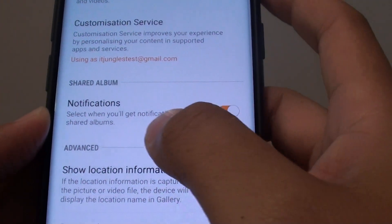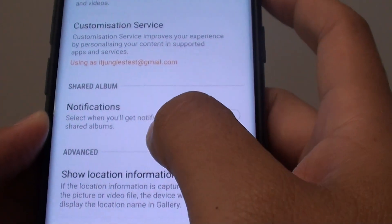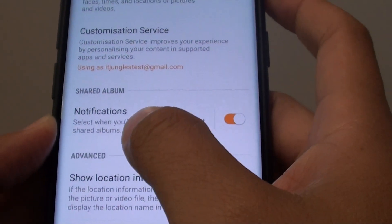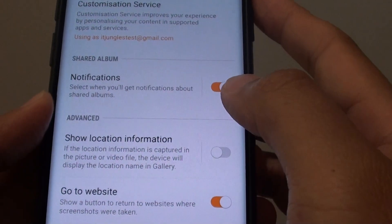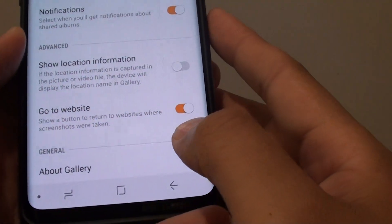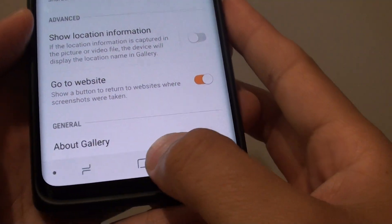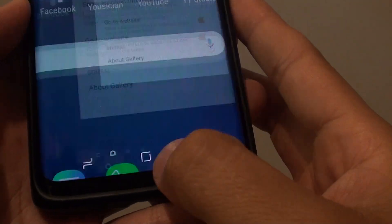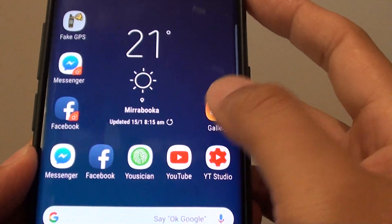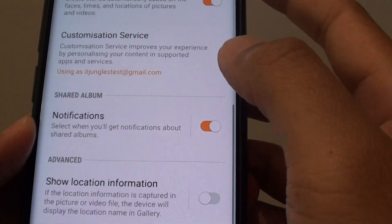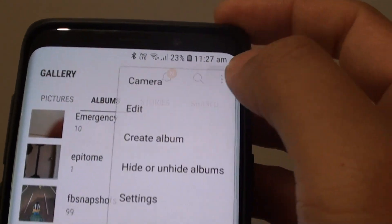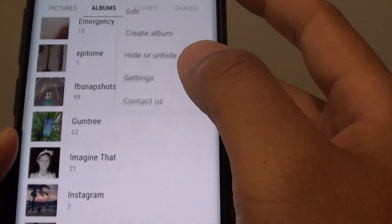How to enable or disable image gallery notifications about shared albums on the Samsung Galaxy S9 or S9 Plus. First, tap on the home key to go back to your home screen, then launch the Gallery app. From here, tap on the menu key and choose Settings.